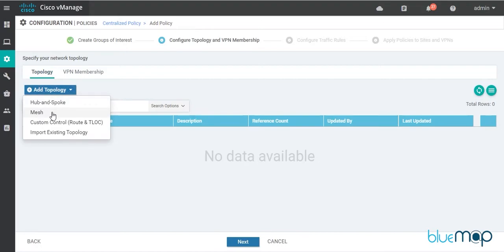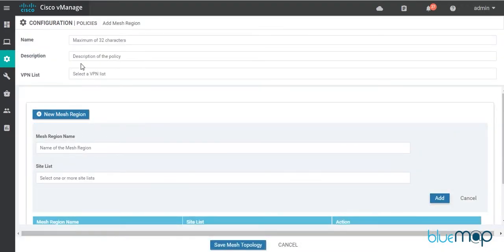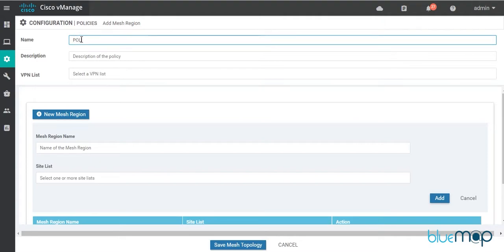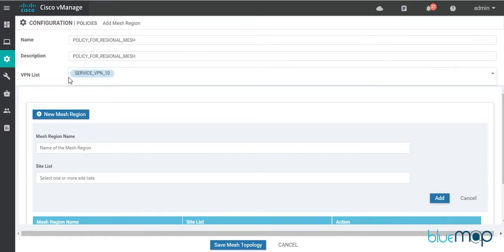I'll choose the Mesh option — in the last video for hub-and-spoke I chose the hub-and-spoke option, but today I'm designing a regional mesh. I'll give it the name 'Regional Mesh' and use the same as the description. For the VPN I'll select Service VPN 10, which is a list already created previously.